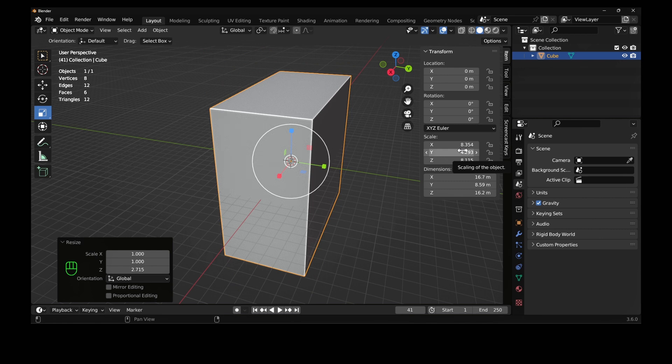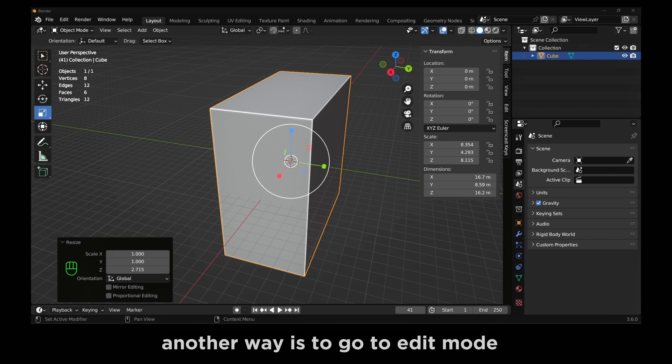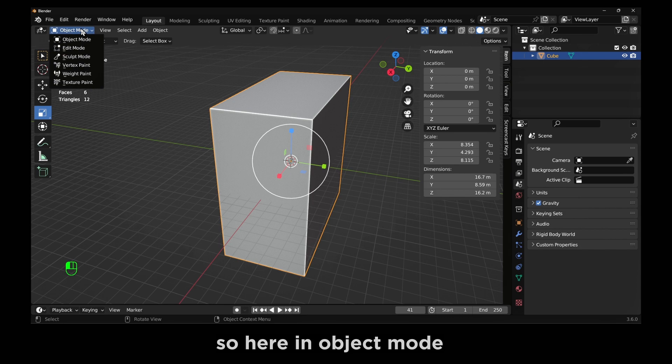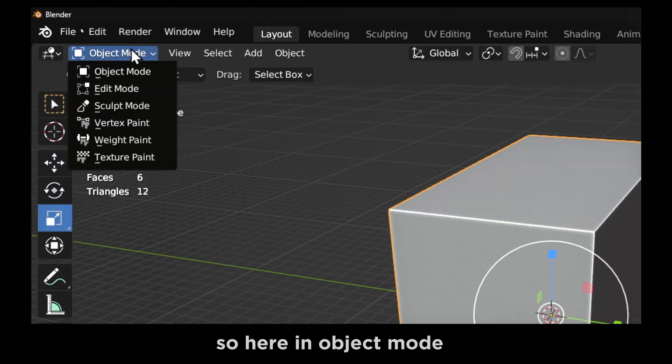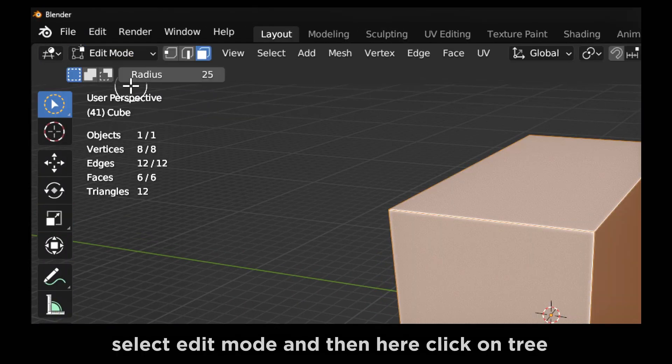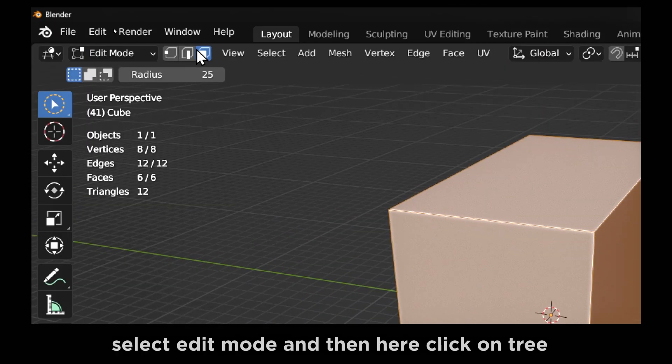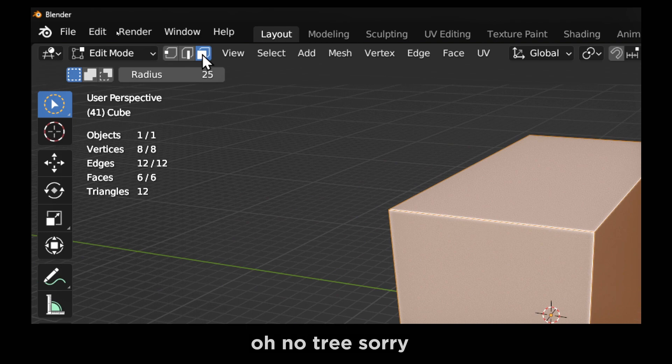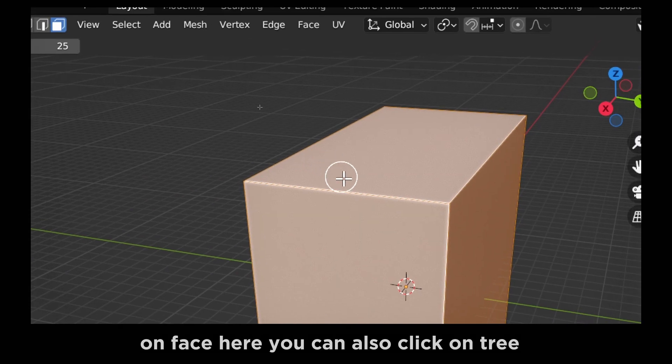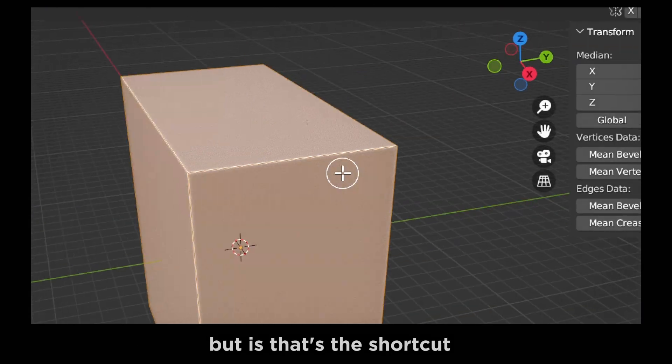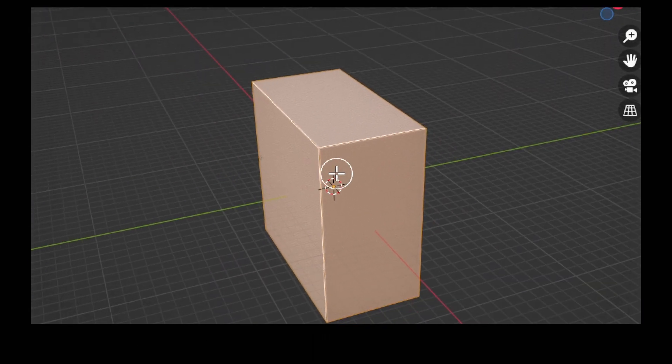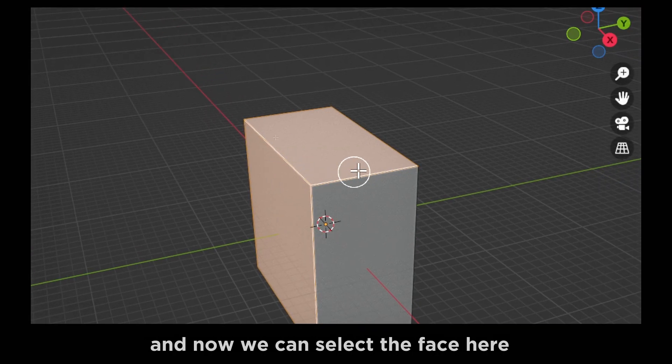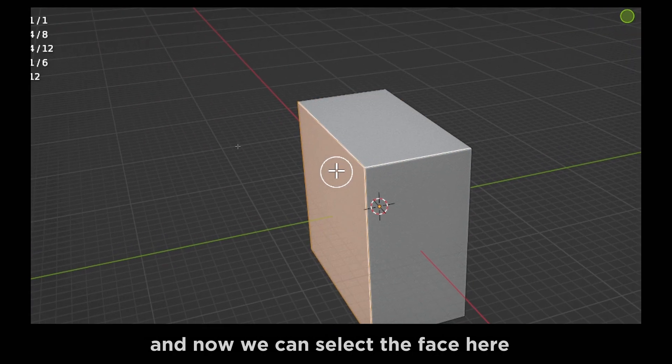Now another way is to go to edit mode. So here in object mode, select edit mode. And then here, click on face. You can also click on three, but that's the shortcut. Now you can select the face here.